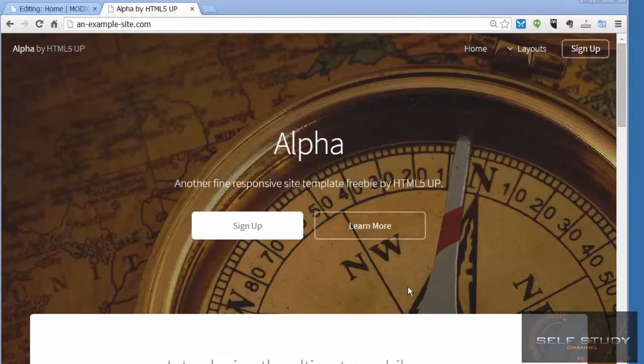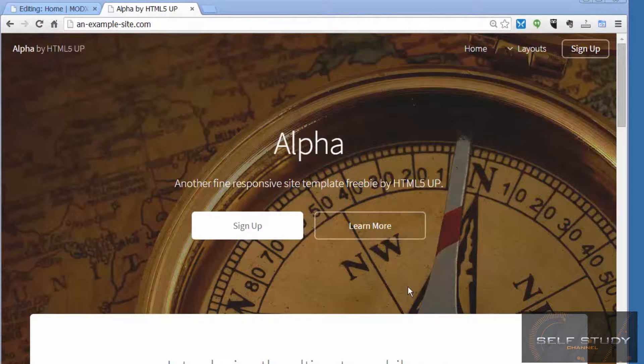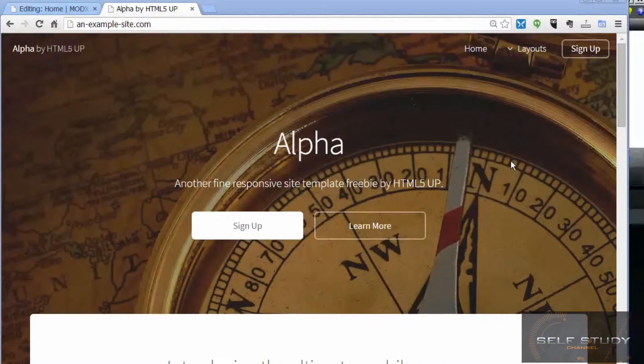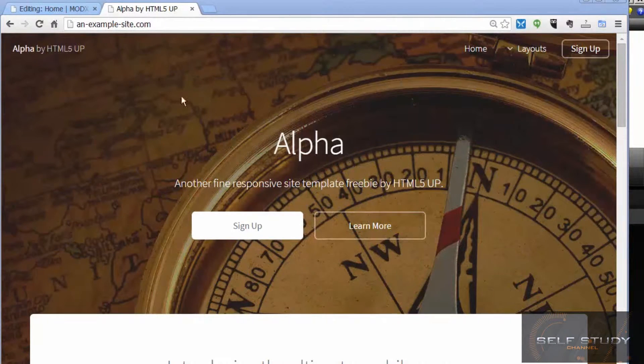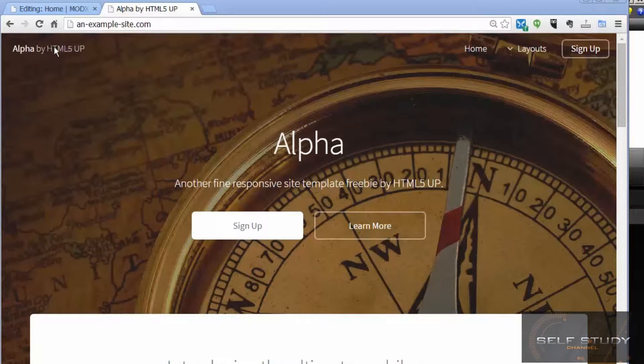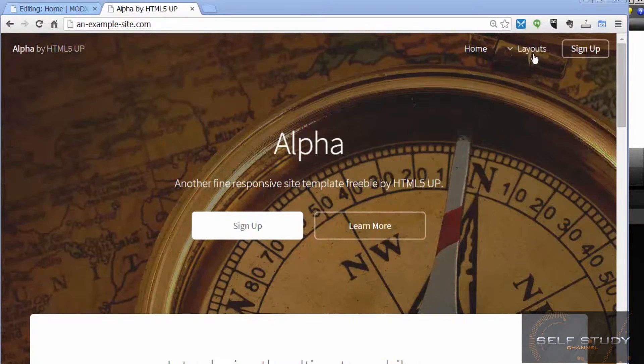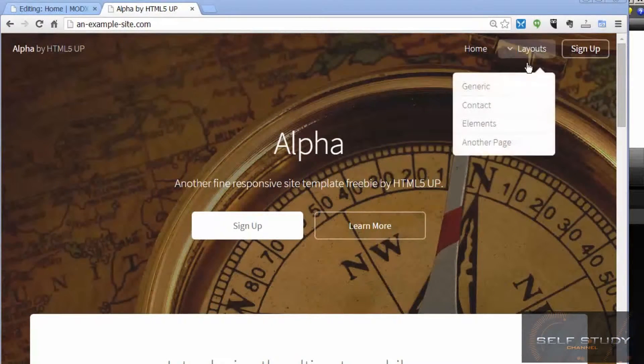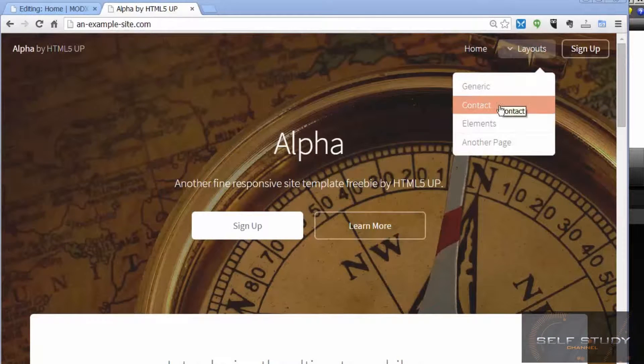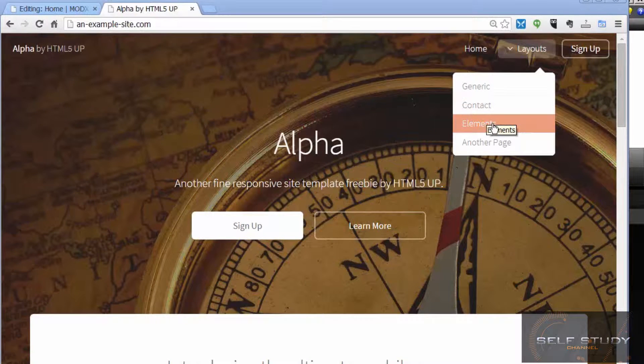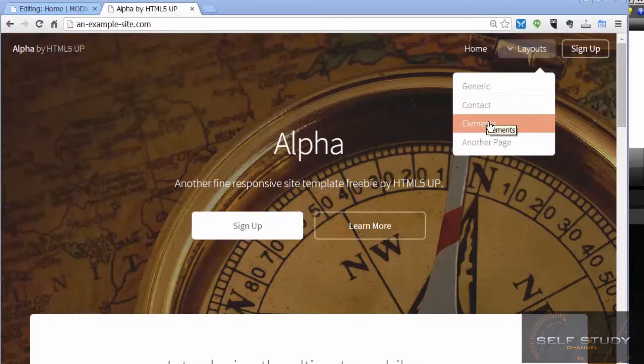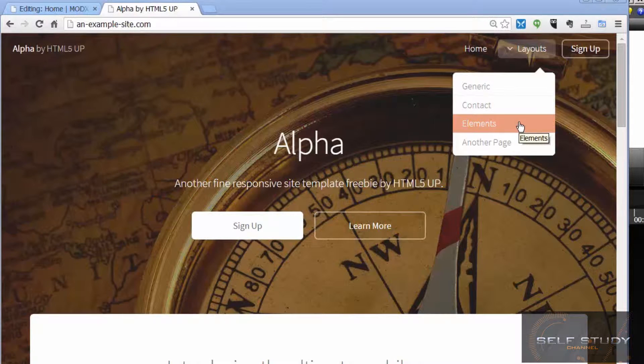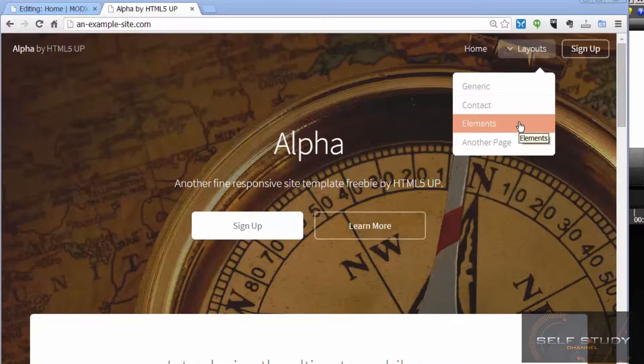We're using a free website theme for our site, and when you get a free theme off the internet you will get separate files for each page. This theme, Alpha, which we got from HTML5 UP, came with this home page, a generic page, a contact page, and an elements page.